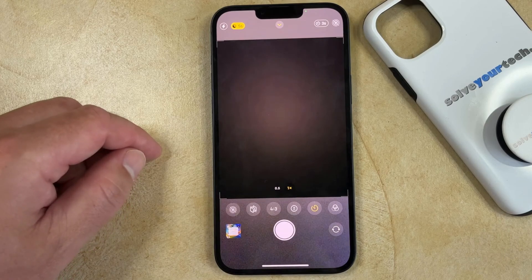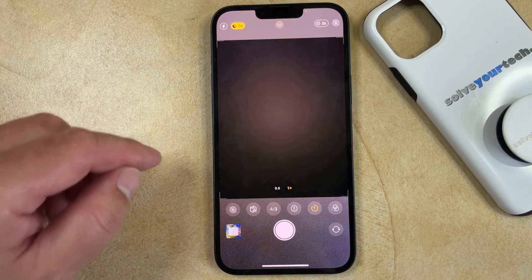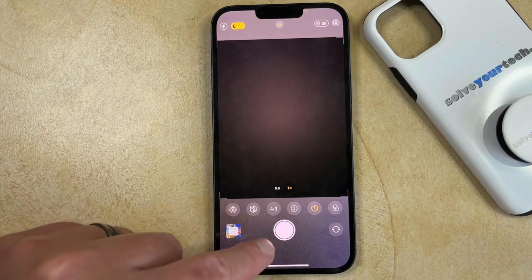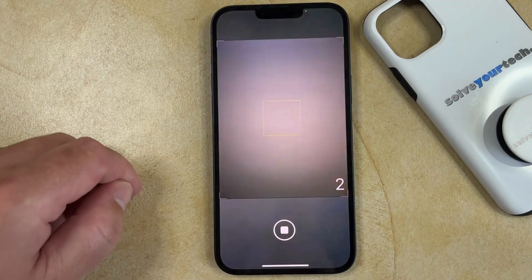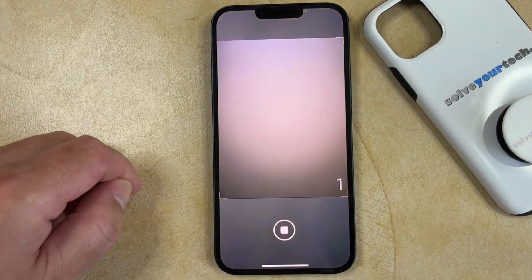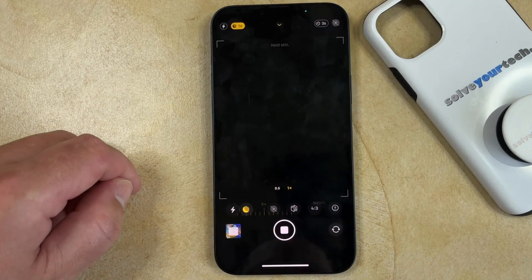Then you just need to get your camera ready and tap the shutter button. It's going to start a countdown before it takes the picture.